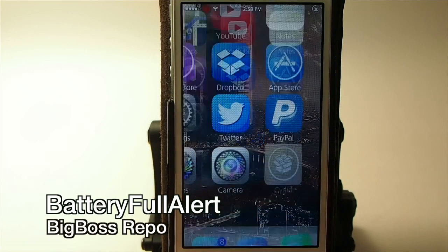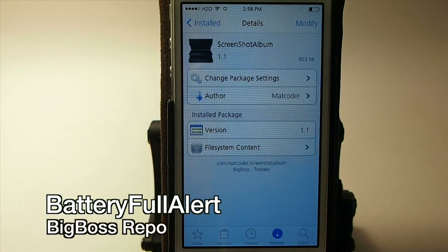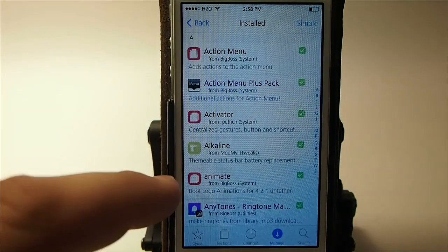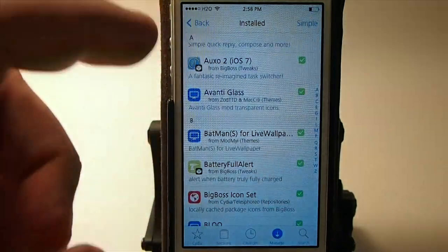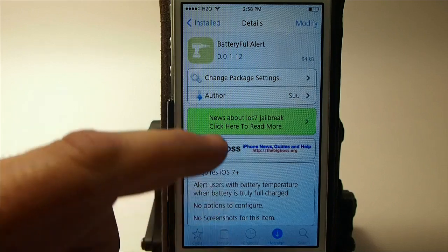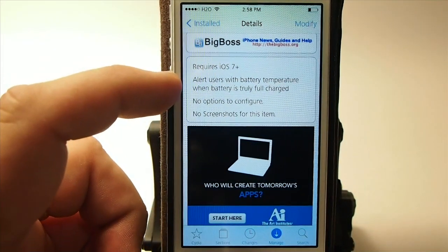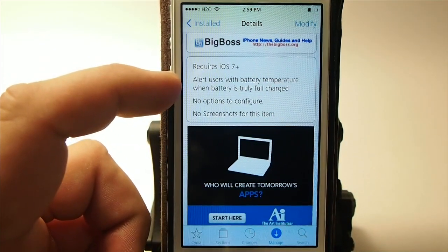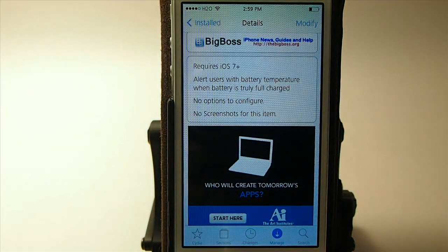Next is Battery Full Alert. What this does is give you alerts when your battery is fully charged. It's in the BigBoss repo, and it alerts the user with battery temperature notifications when the battery is fully charged. There are no options to configure — nothing to set — you just install it and use it.